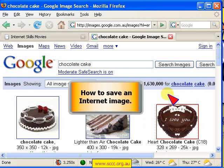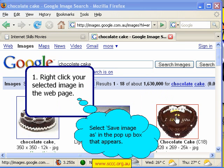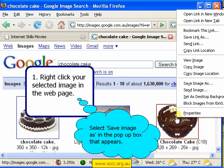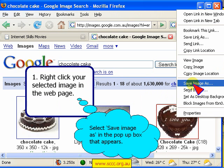How to save an internet image. Right click on the image on the web page that you wish to save and select Save Image As from the pop-up box that appears.